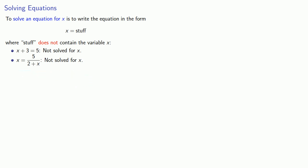How about x equals 7 minus 5 over 3? Here we have the equation in the form x equals stuff, and what's on the right-hand side doesn't include the variable x. And so this is solved for x.